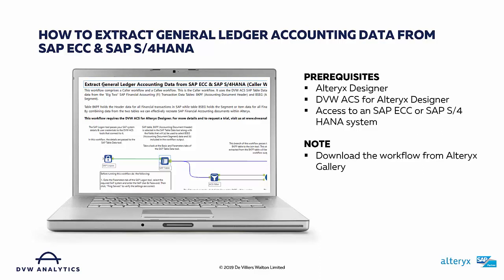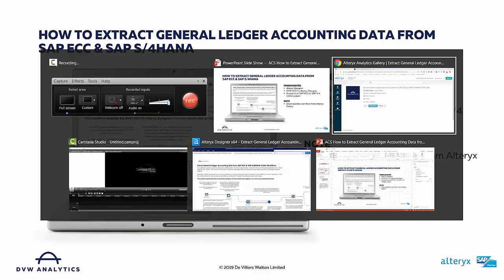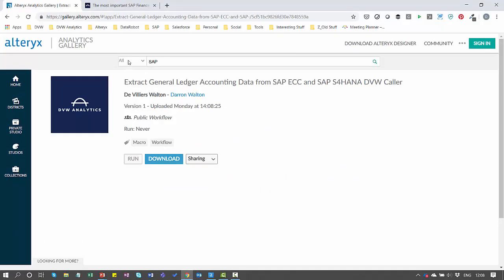And thirdly, you must have access to either an SAP ECC system or an SAP S/4HANA system. If you'd like to download the workflow from Alteryx Gallery, it's very easy to find — just do a search within the gallery for SAP, and you'll have access to the workflow and can simply download it and start using it within your own environment.